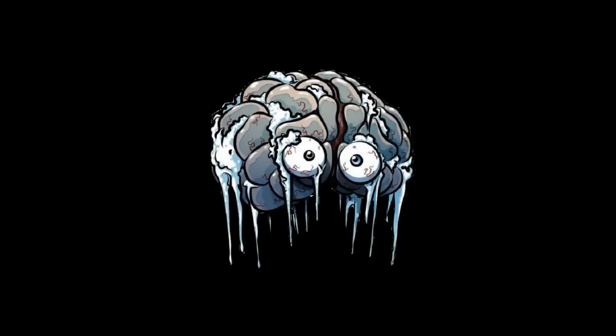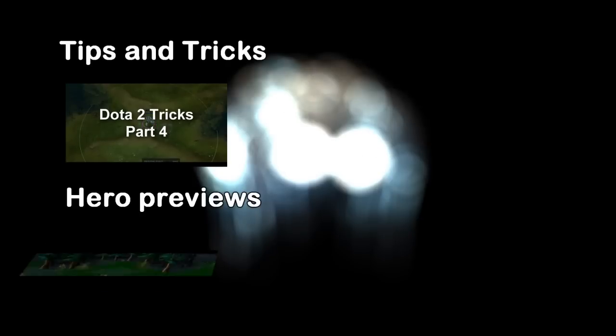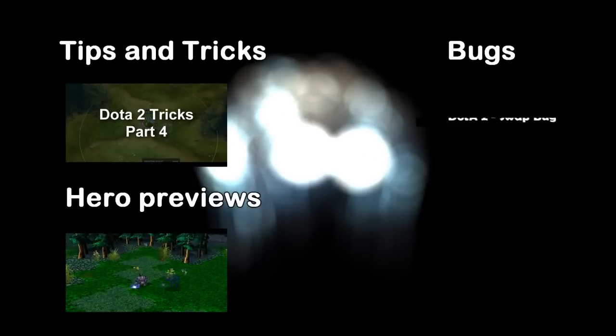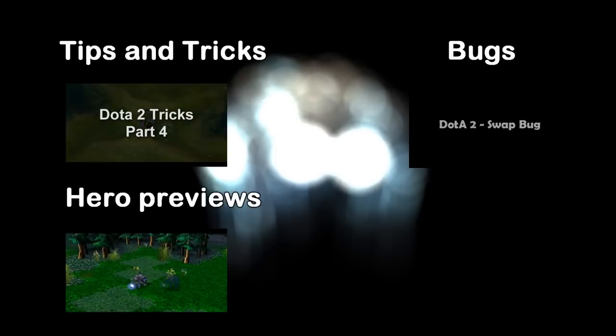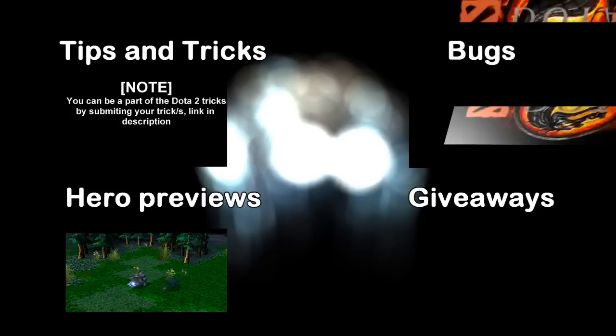Things that you can find on our channel are only related to Dota and Dota 2, such as tips and tricks for Dota and Dota 2, hero previews, bugs, and giveaways.